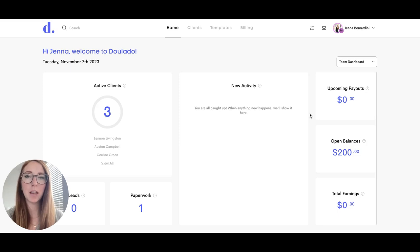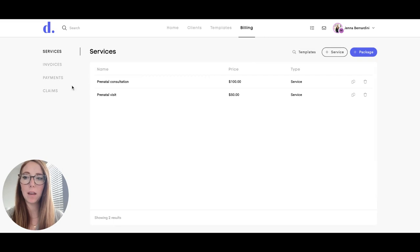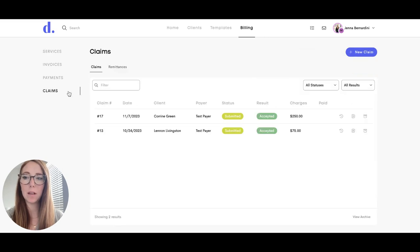I'm going to walk you through tracking your insurance claims once you have submitted them. You'll go to Billing and then click on Claims on the left-hand side.